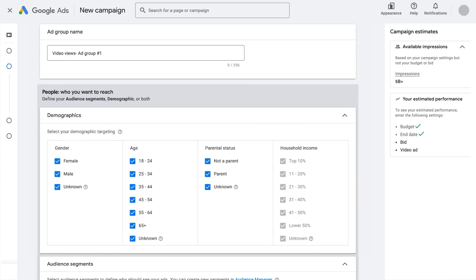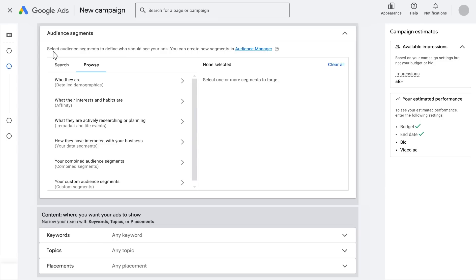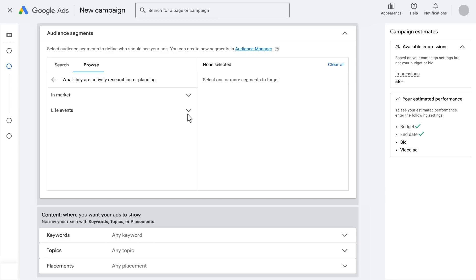Set up campaign targeting to reach people searching for your brand or business. Include all relevant audience themes in the same ad group. Make sure to use the best practices for CPV video campaigns: targeting life events, in-market audiences, infinite taxonomy or custom audiences, and adaptive keywords.